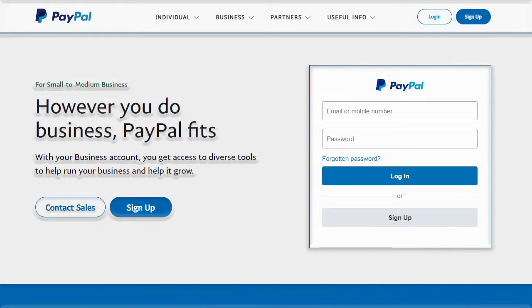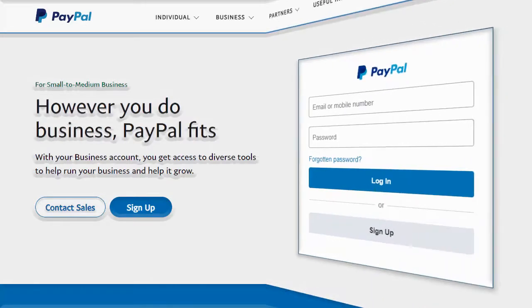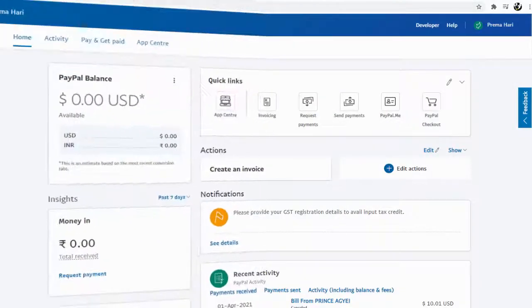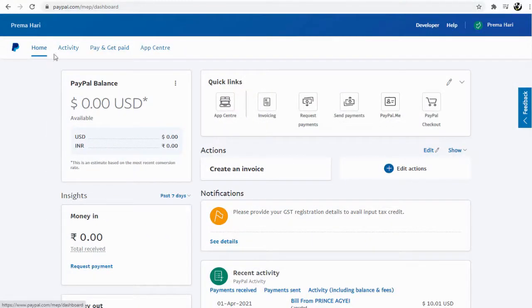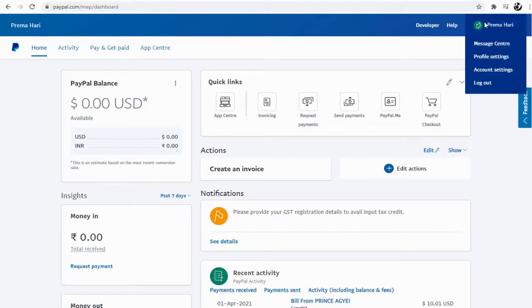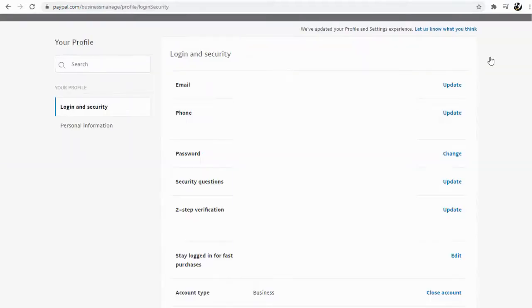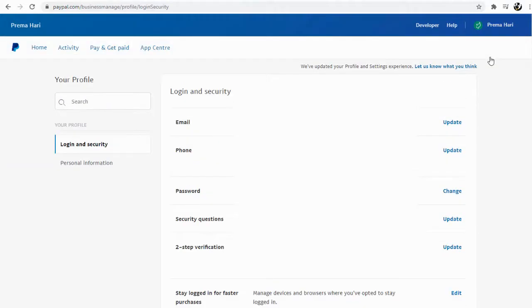First, having logged into your PayPal account, click your PayPal profile name in the top bar on the right side of your account. Next, from the dropdown menu, click the Profile Settings tab.